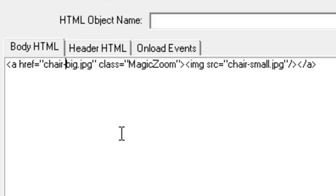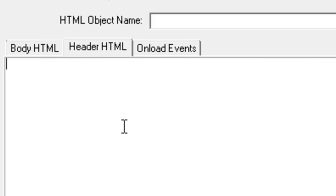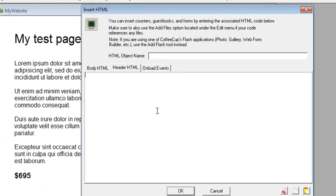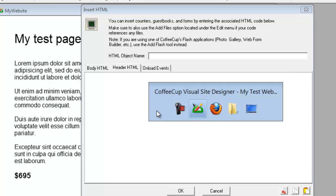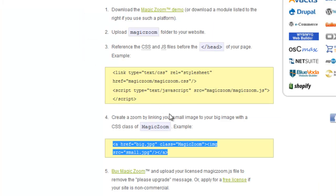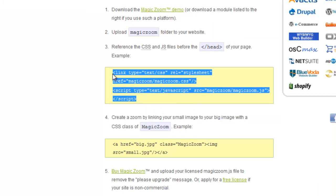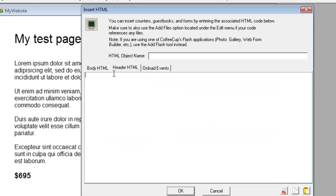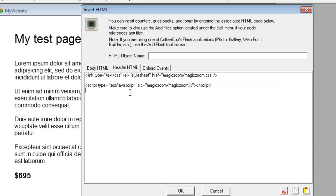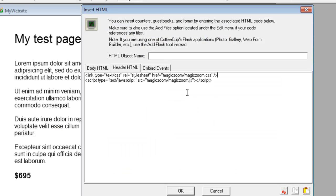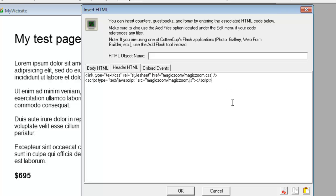The other thing we need to do is put some code into the head of your page. Go back to the Integration page, copy this code, and paste it into the header HTML tab. We don't need to change this because it's in the MagicZoom folder, which is where we saved our files.